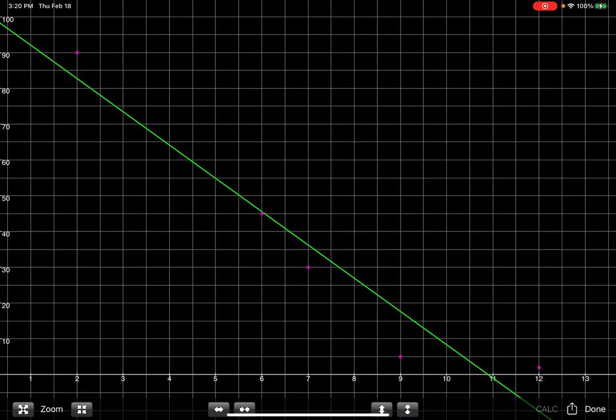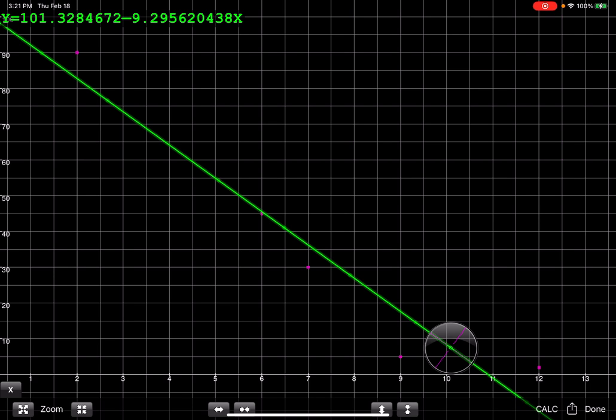But what I want to show you is how can I use this green line, this predicting line, to predict the survival rate if it takes five minutes before they defibrillate you. So you have a couple of ways.